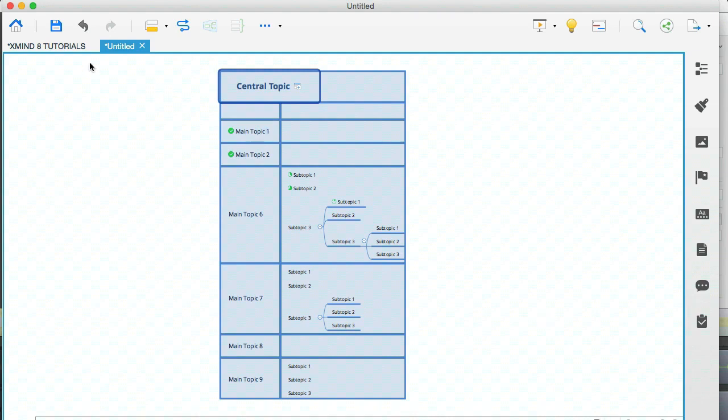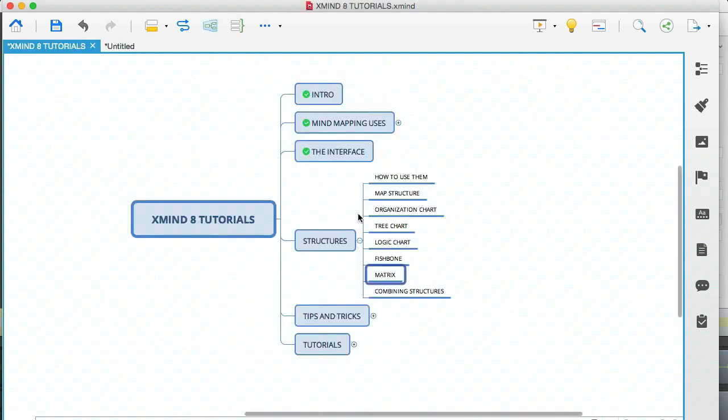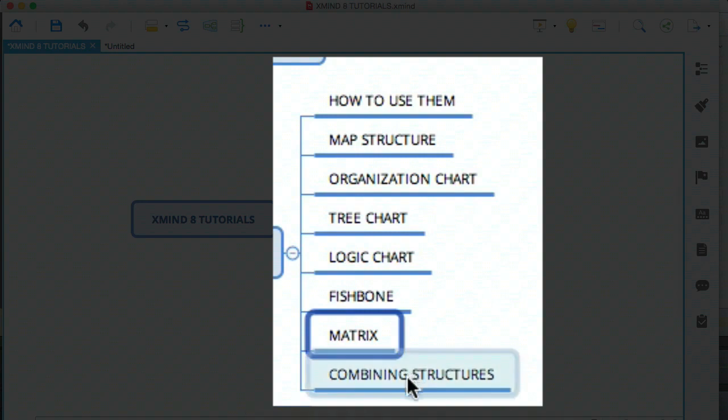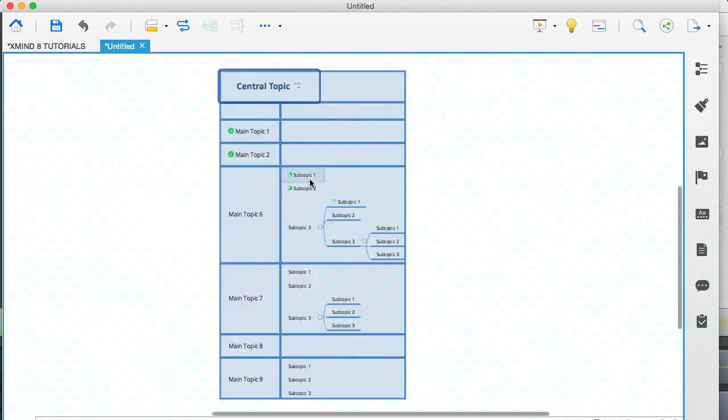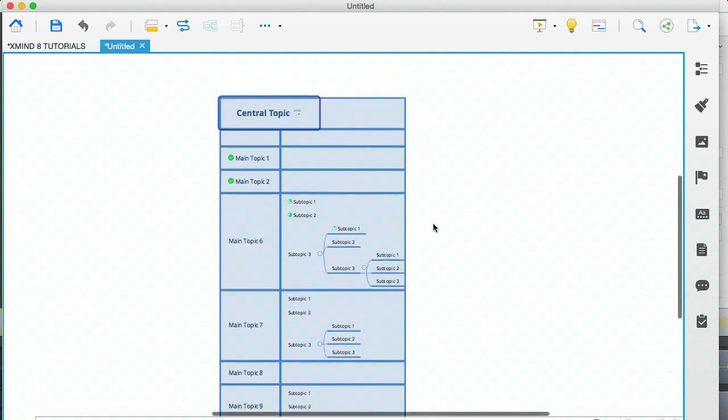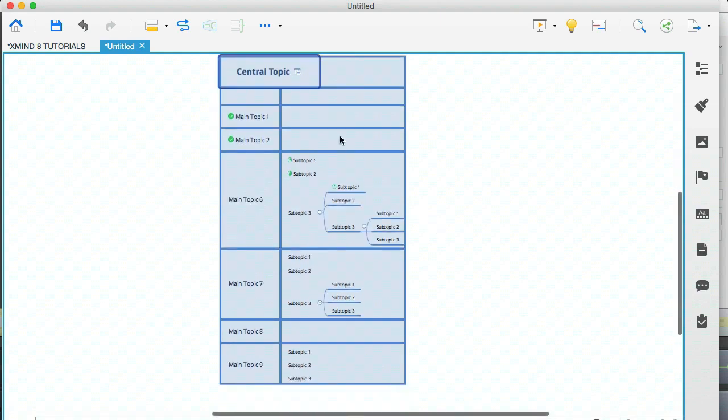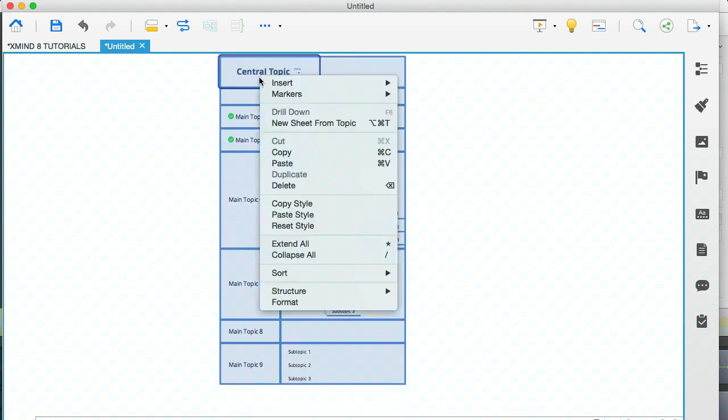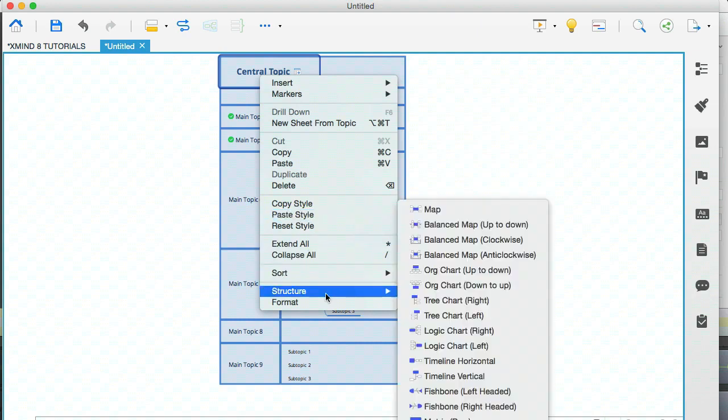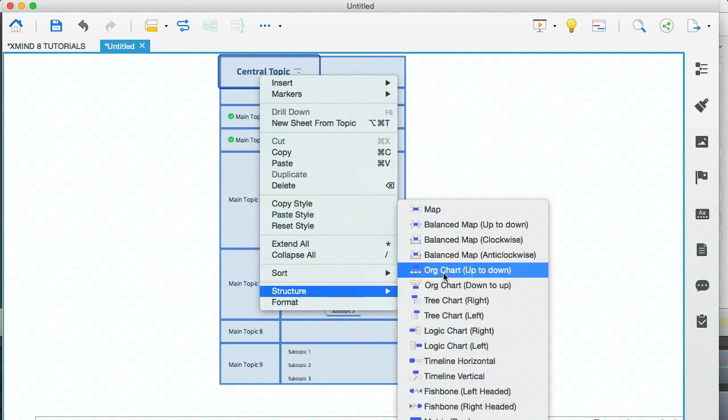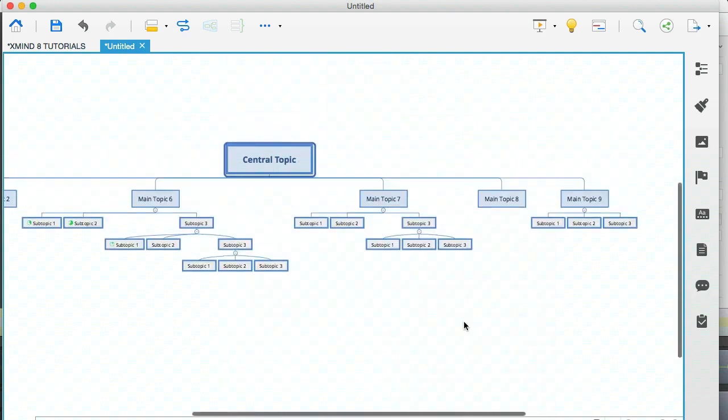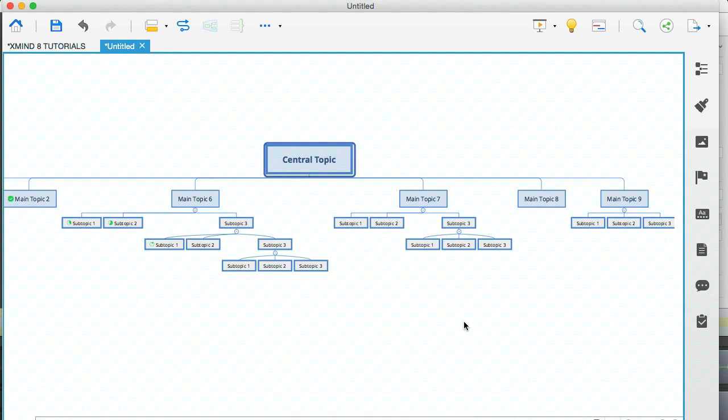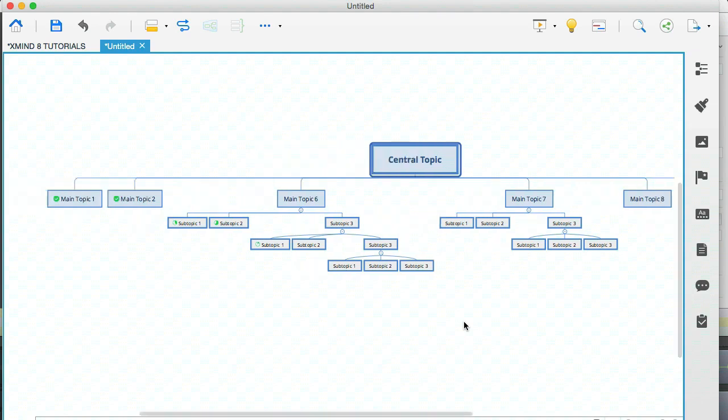And finally, let's go to the last piece of this module, which is combining structures. And this is the little tip that I mentioned earlier on that I like to do. So let me go here to a structure that I like, for example, the organization chart.